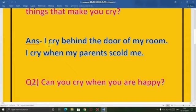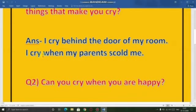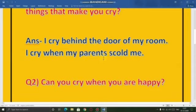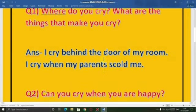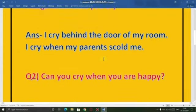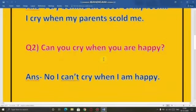I cry behind the door of my room. I cry when my parents scold me. This is a general opinion. You can write something else.